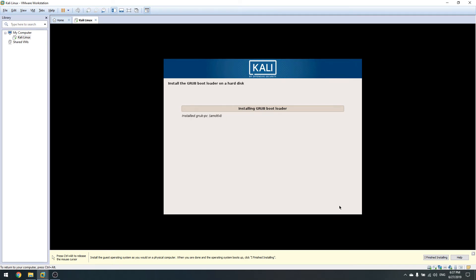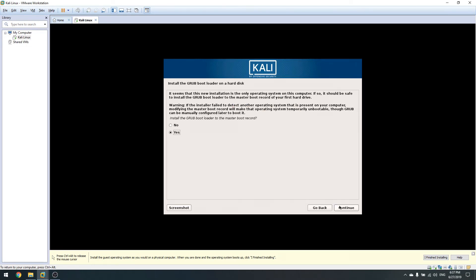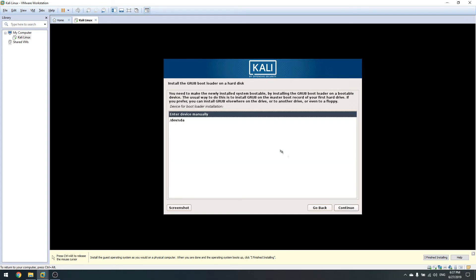Now we're at the GRUB bootloader step. GRUB is the thing that handles the boot process in Linux — when it asks you to choose an operating system, that's all it does. After the MBR does its job, GRUB shows all available operating systems and asks you to choose one, because you obviously can't boot multiple operating systems simultaneously.